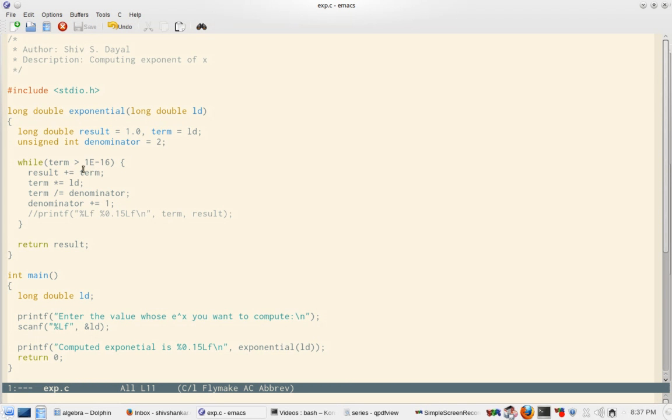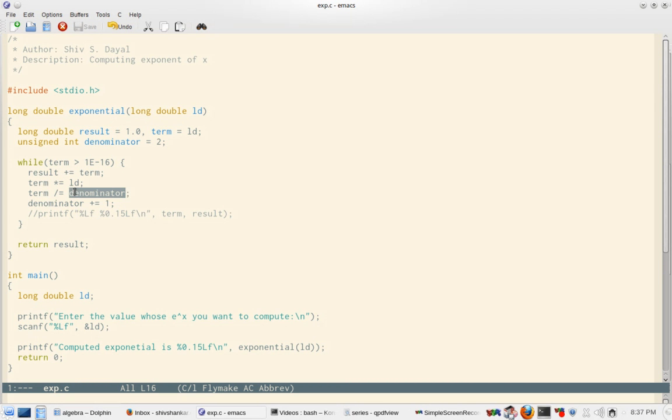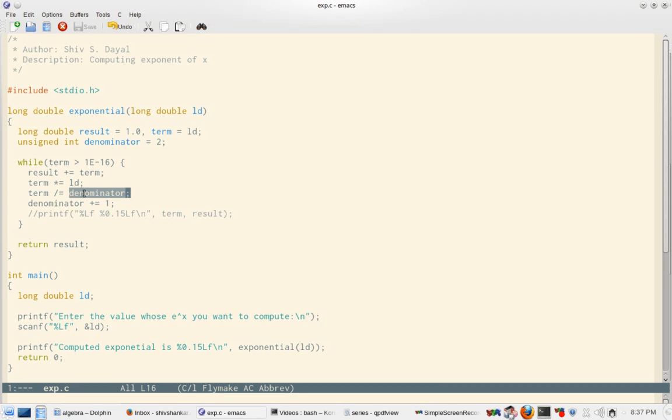Then I add the term first and then I compute term, and then I go on multiplying ld. So x will become x squared and then x cubed and x to the 4, and then I divide it with denominator. So first it will be divided by 2 and then denominator increases. Then in the next loop when term will become term to the power 3, I have already divided term by 2 so now I am dividing by 3, so that will make 2 into 3, that is factorial 3.